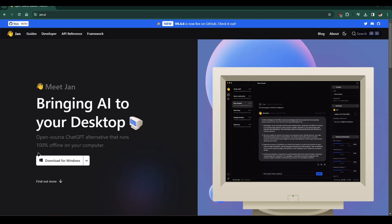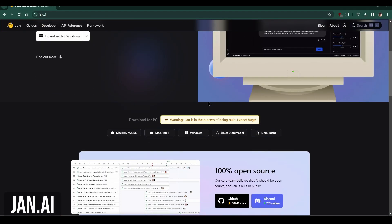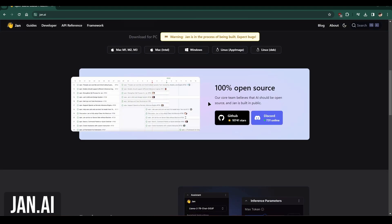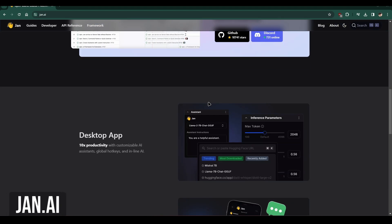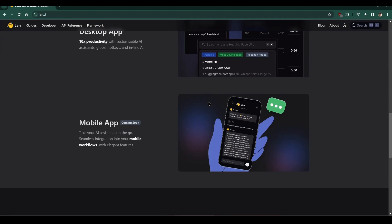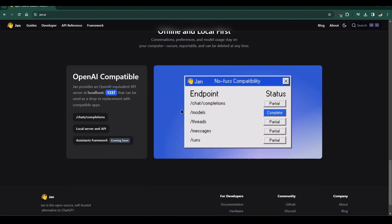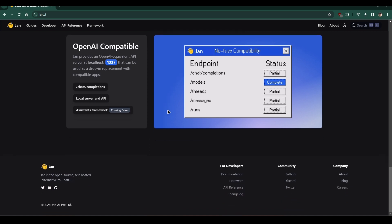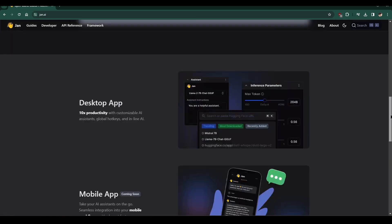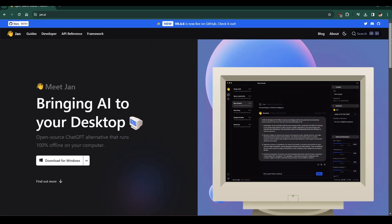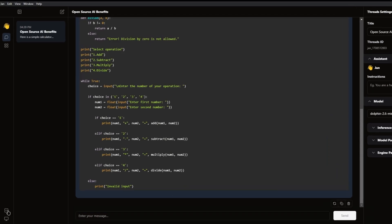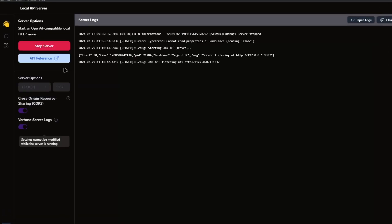Next, we have Jan.ai. Jan.ai is an open source alternative to OpenAI that runs 100% offline on your computer. It provides a fast, lightweight, embeddable inference engine to supercharge your apps with local AI.